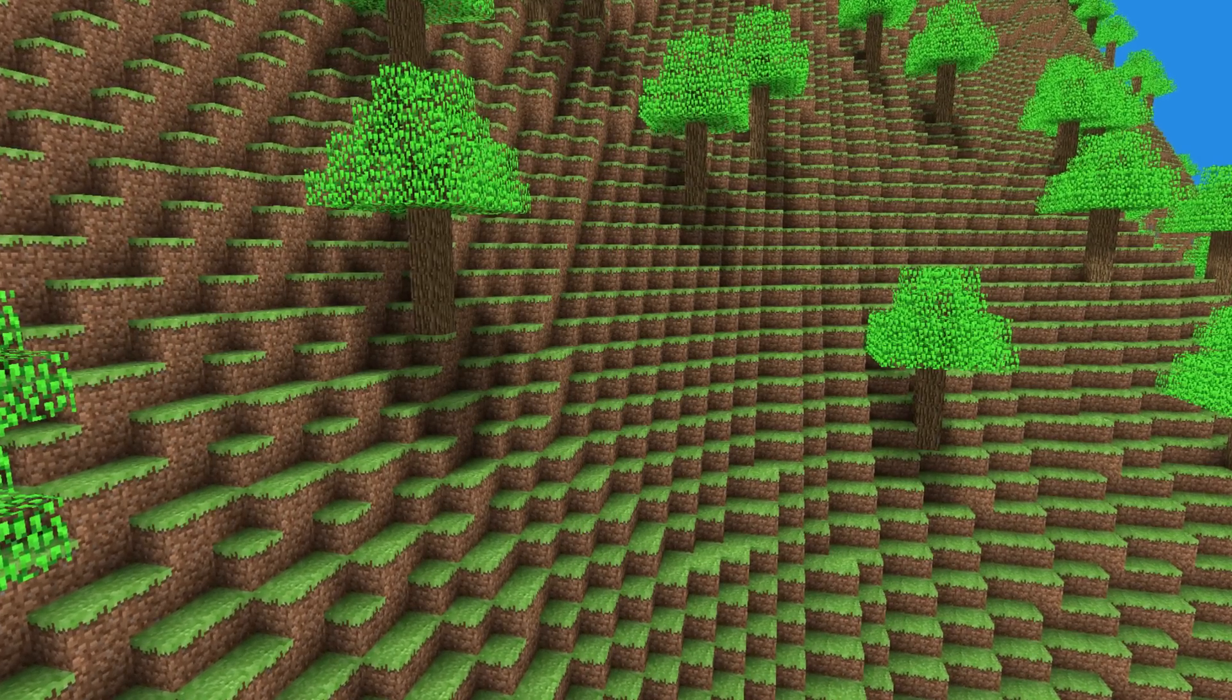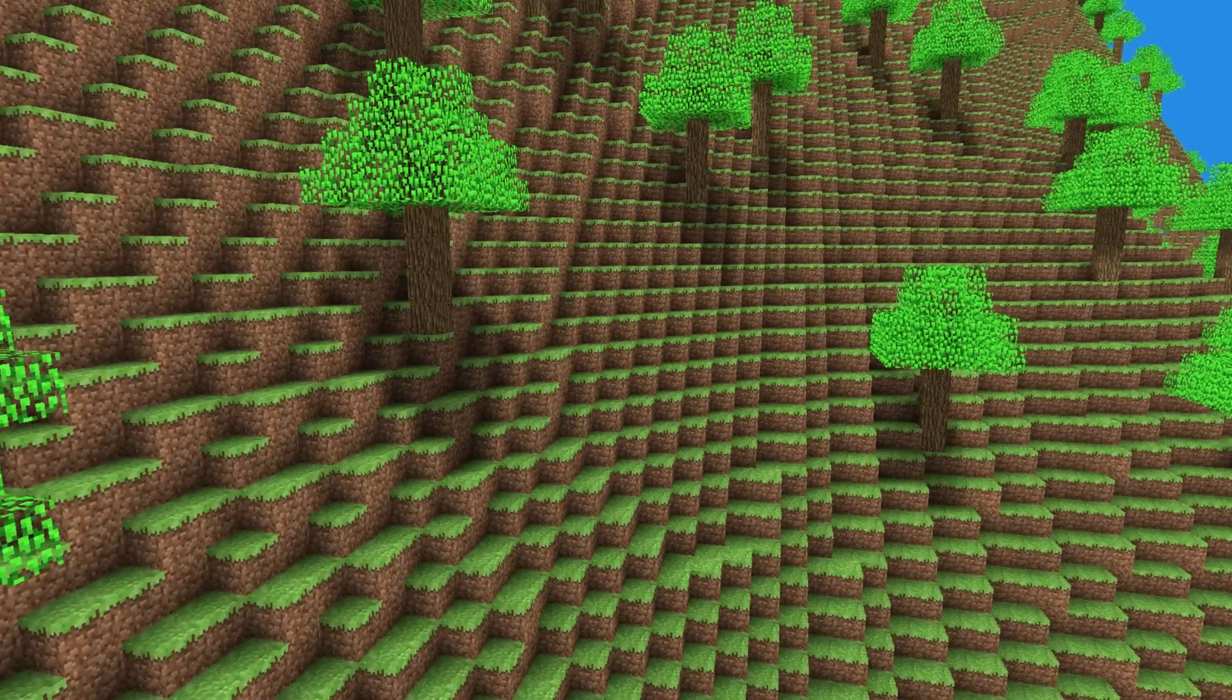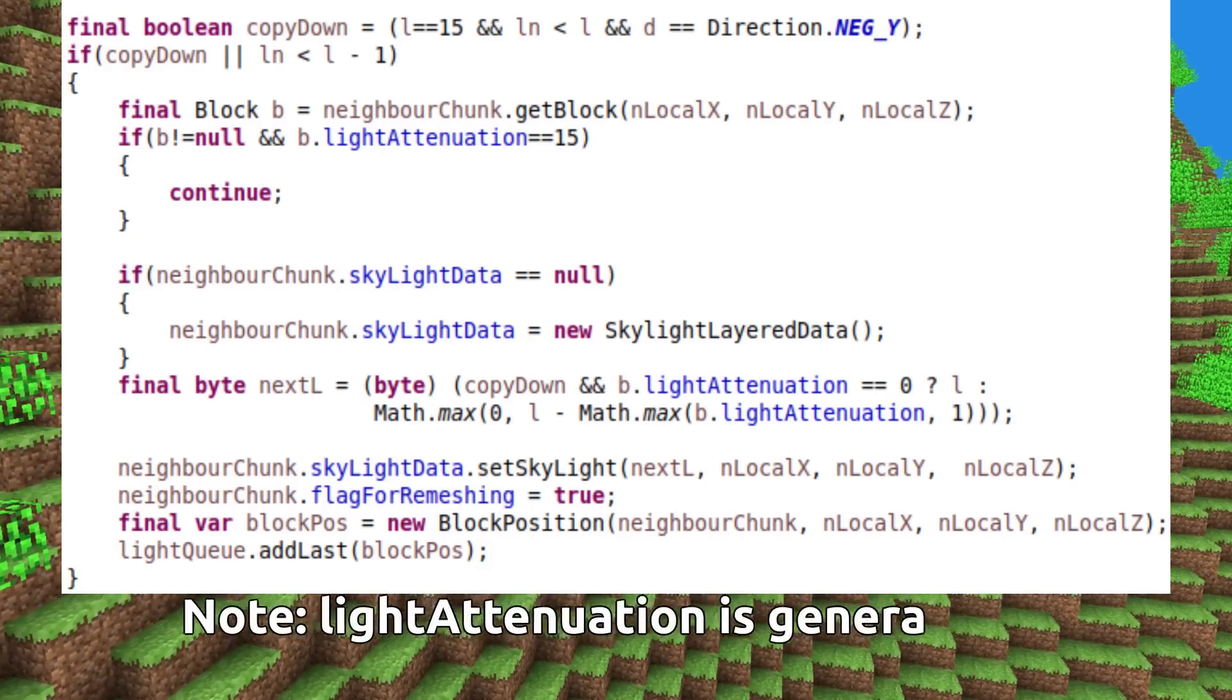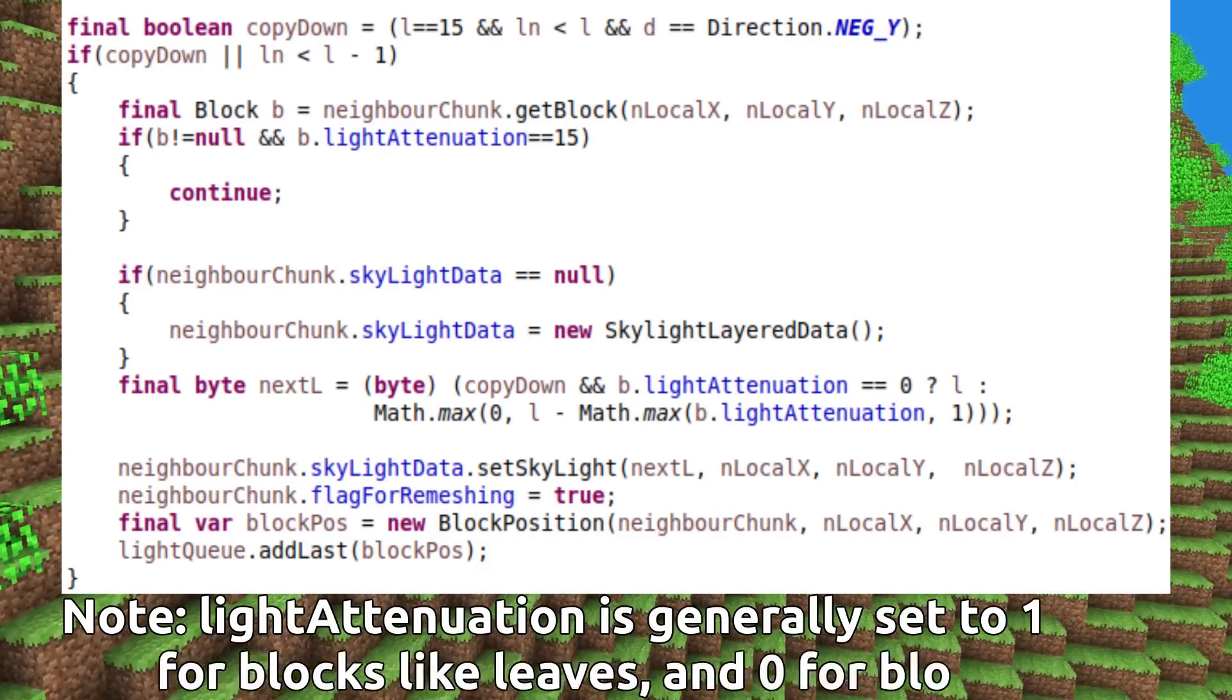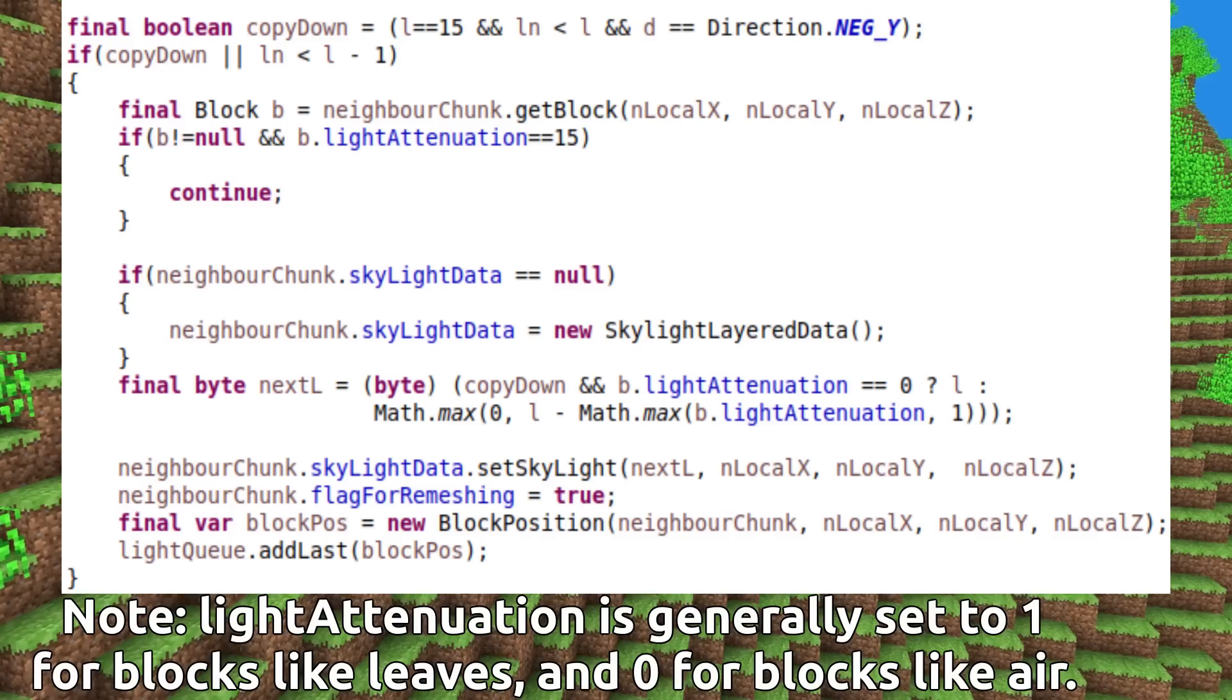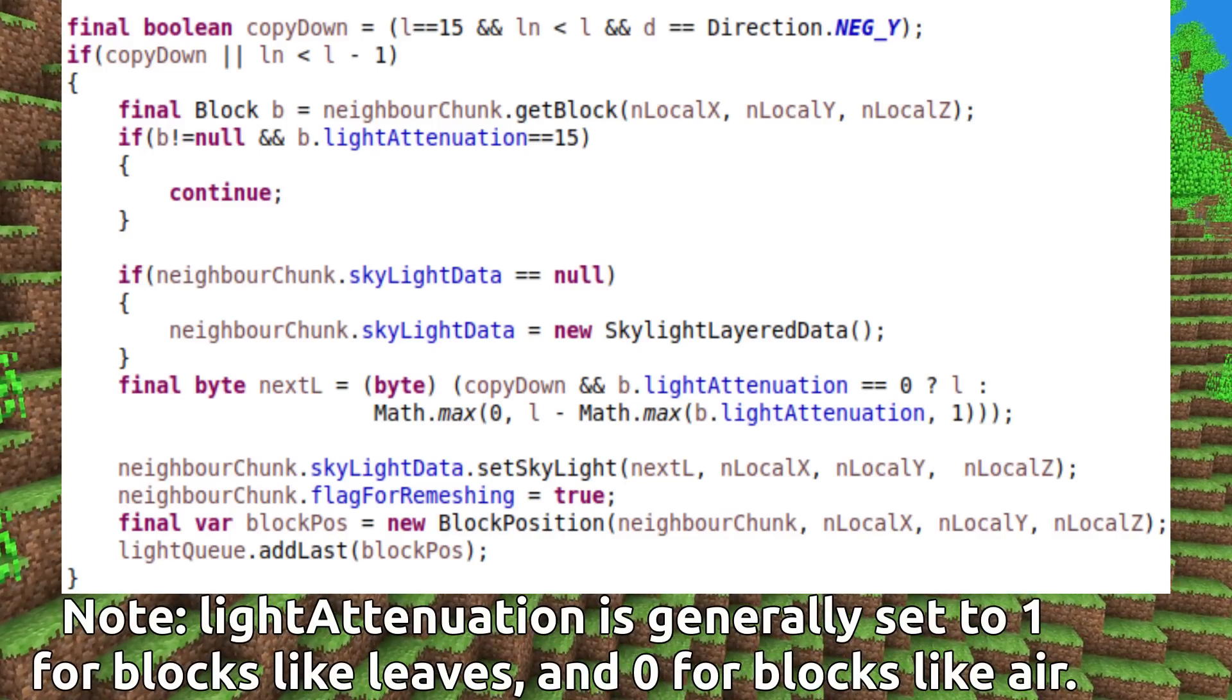The propagation phase is exactly the same as before, with one major difference. If the current skylighting value is 15, then when propagating to the air block below, set the skylighting value to 15 instead of subtracting 1.